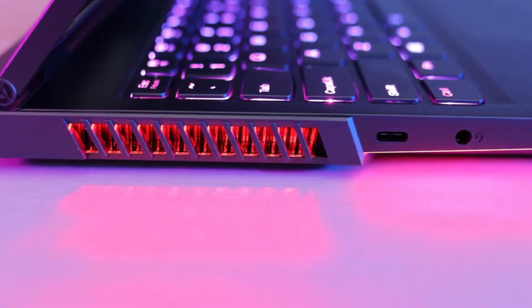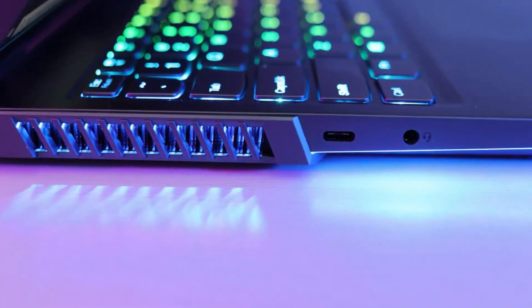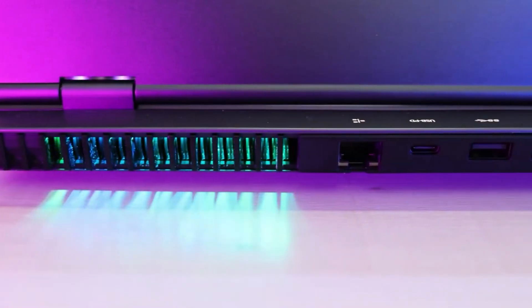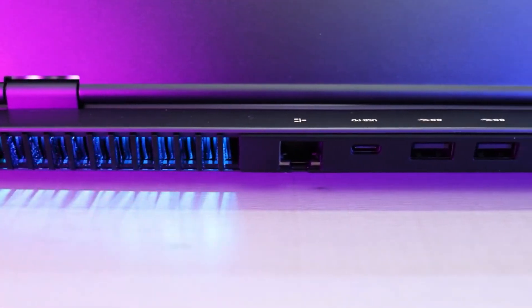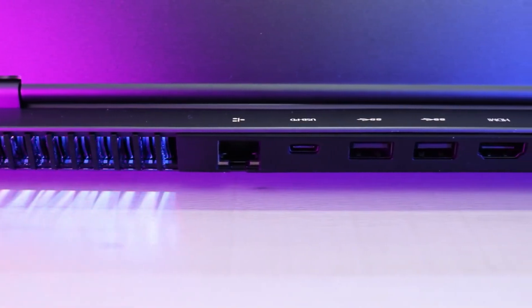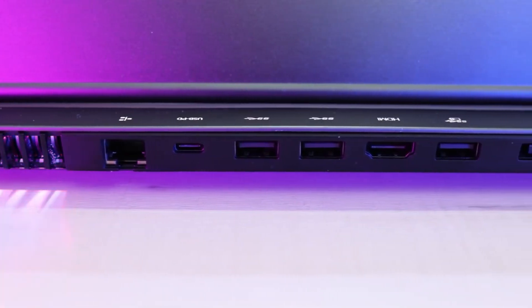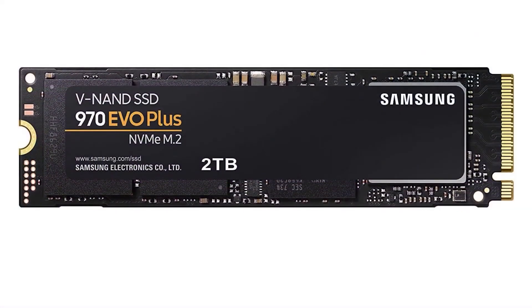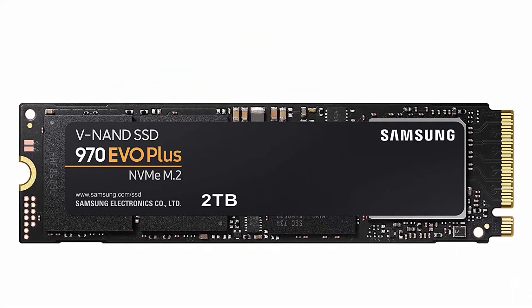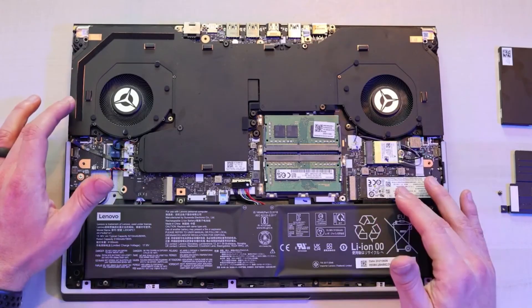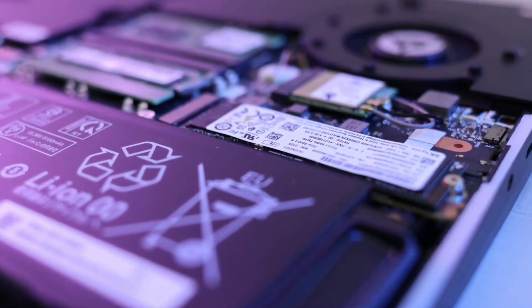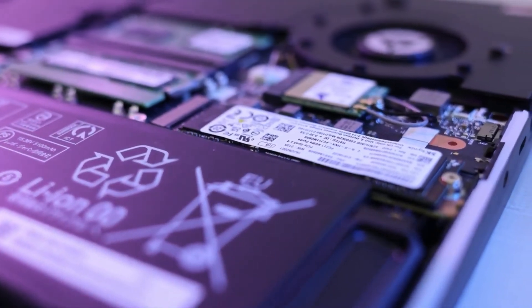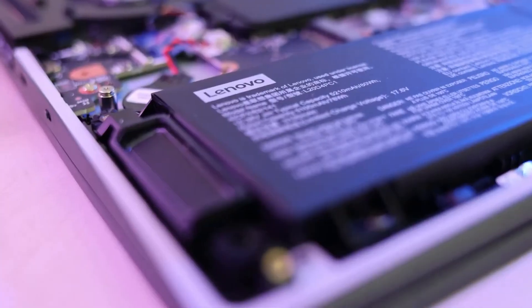The Legion 7 Gen 6 AMD packs 2x 16GB of 3200MHz DDR4 RAM and 2TB of PCIe SSD. The Coldfront 3.0 technology offers a smart thermal solution. Lenovo's proprietary Q-Control 4.0 helps users switch between different power usage modes.